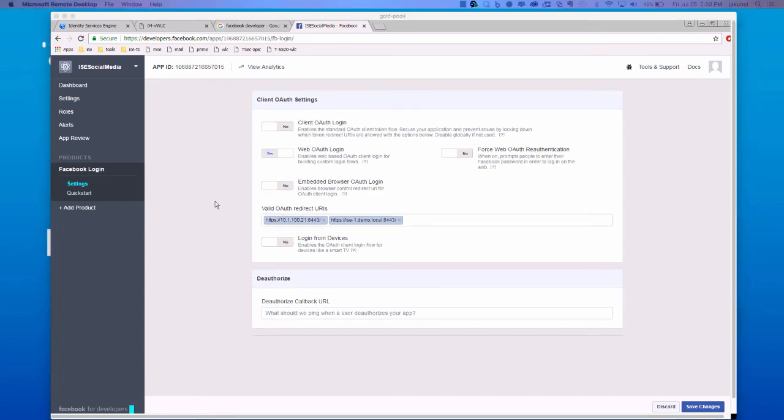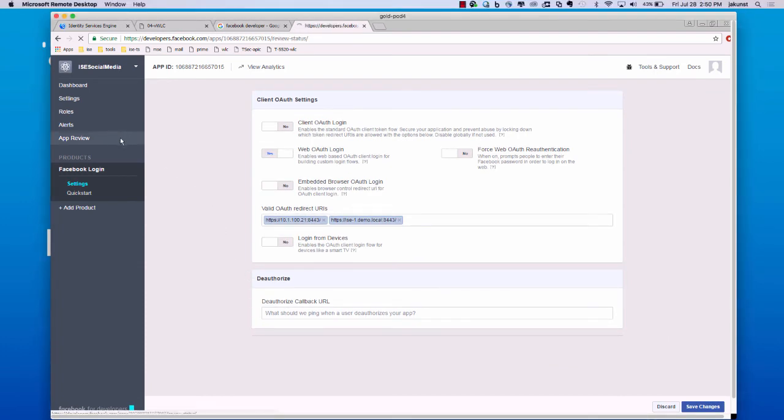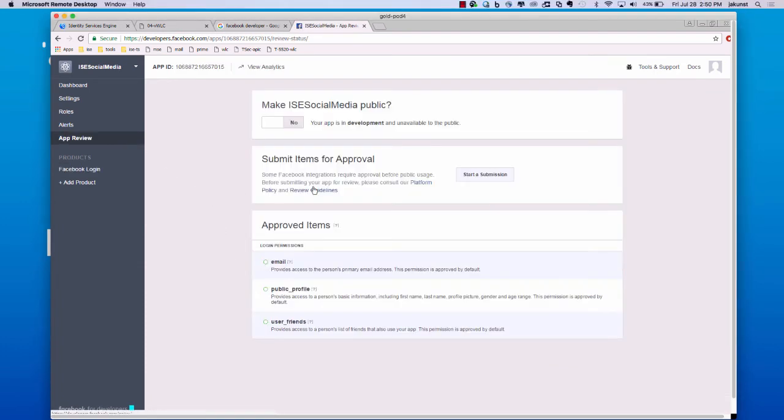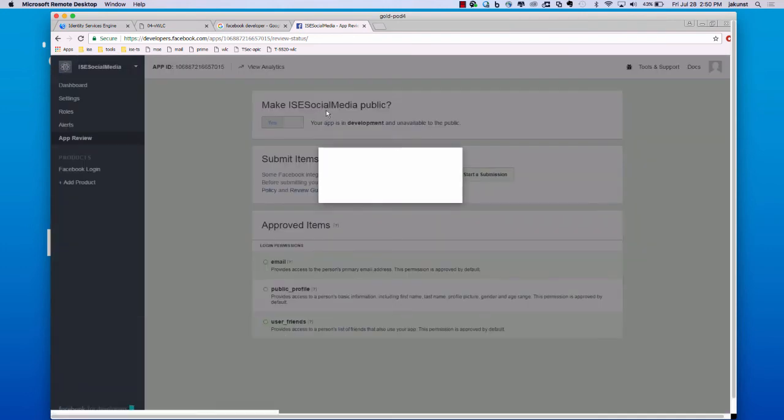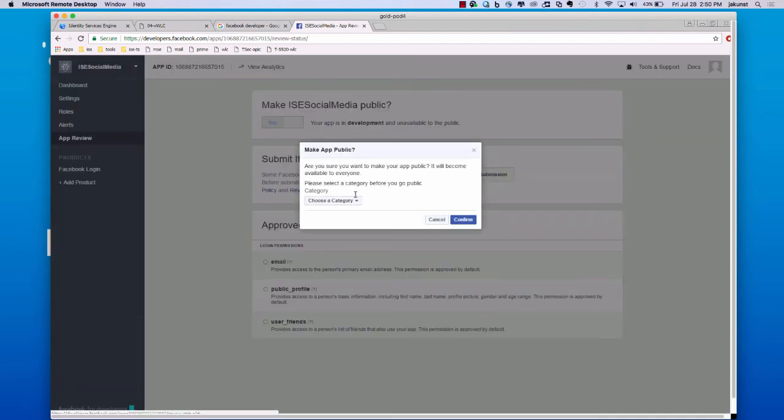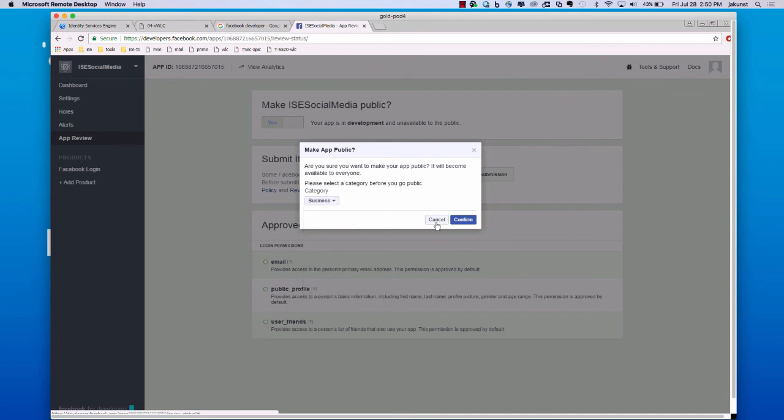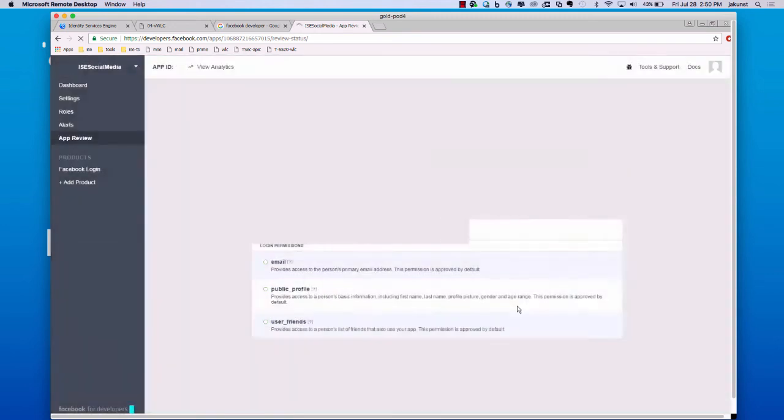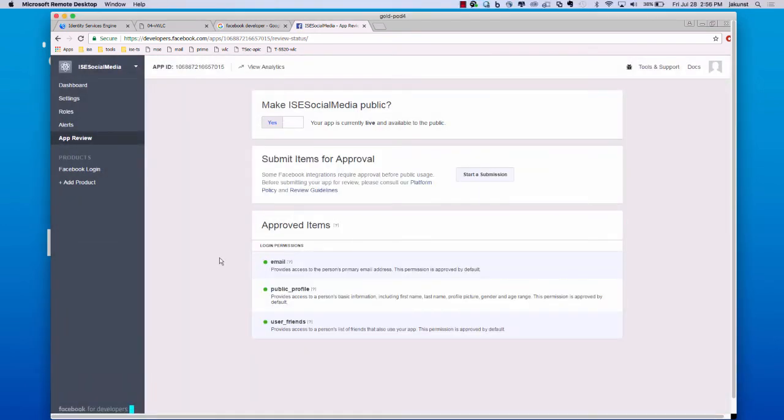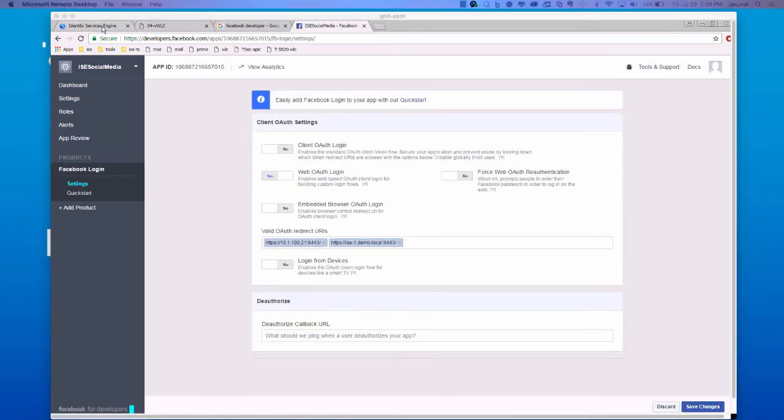One thing you want to do once you do all your testing is go over to app review and make your app public. You can choose a category such as business and then confirm your setting. Now, Facebook and ISE configuration is complete.